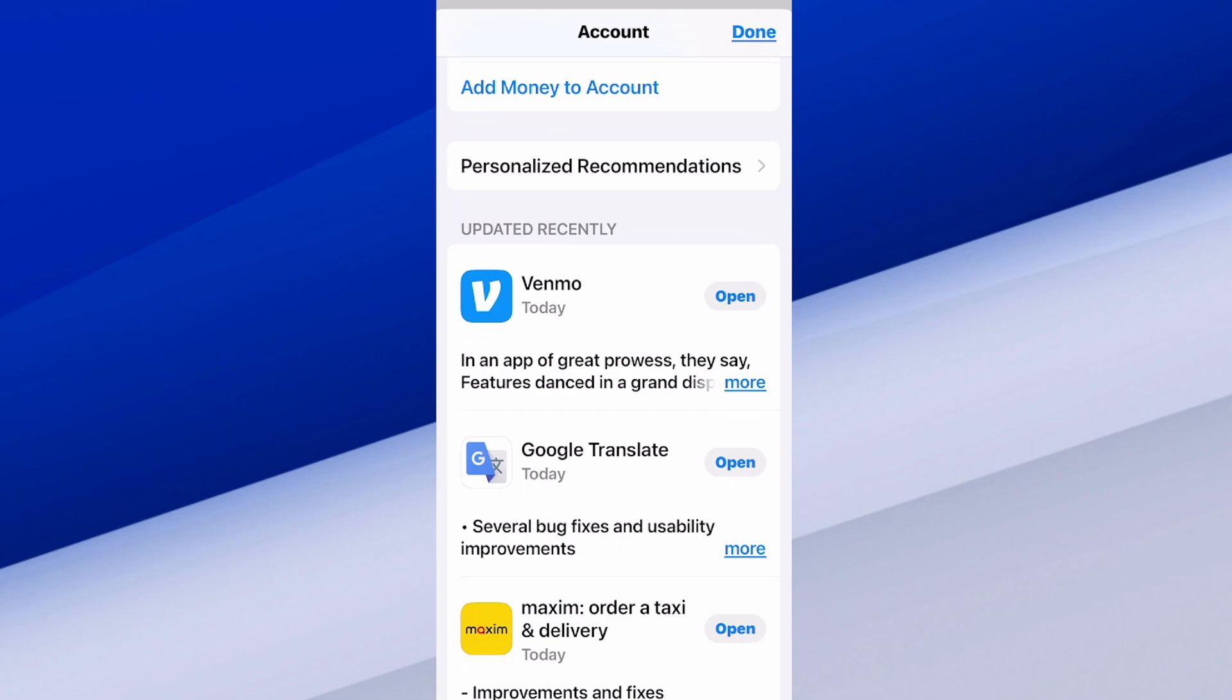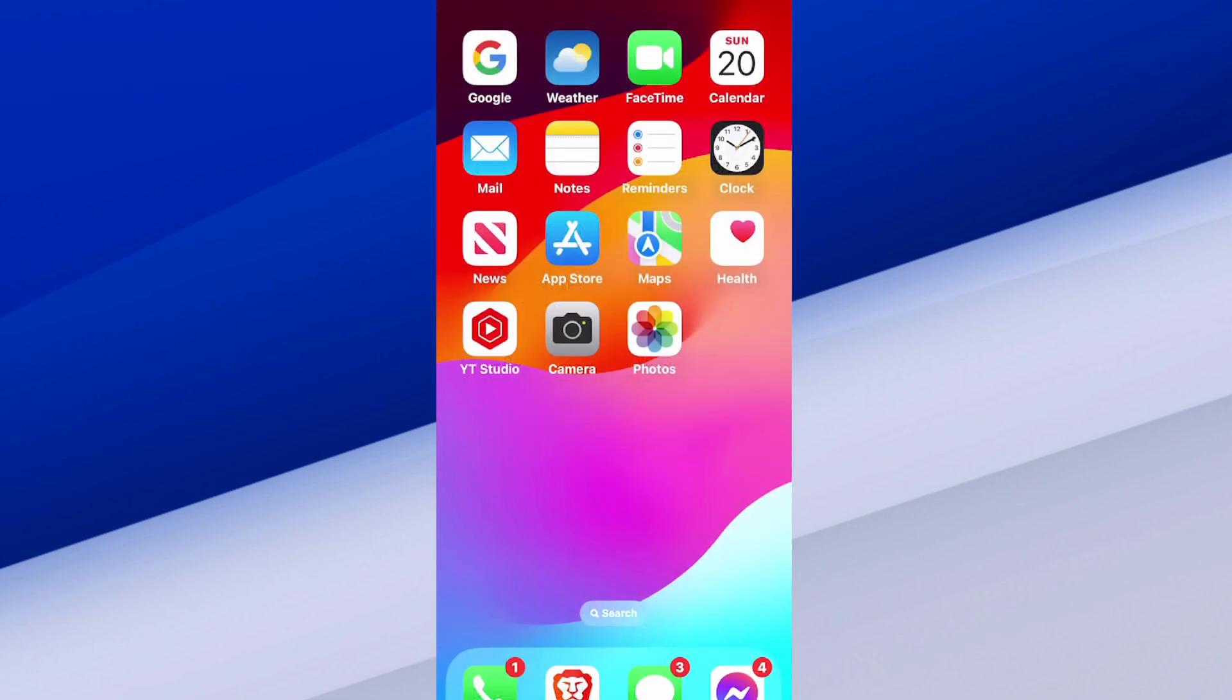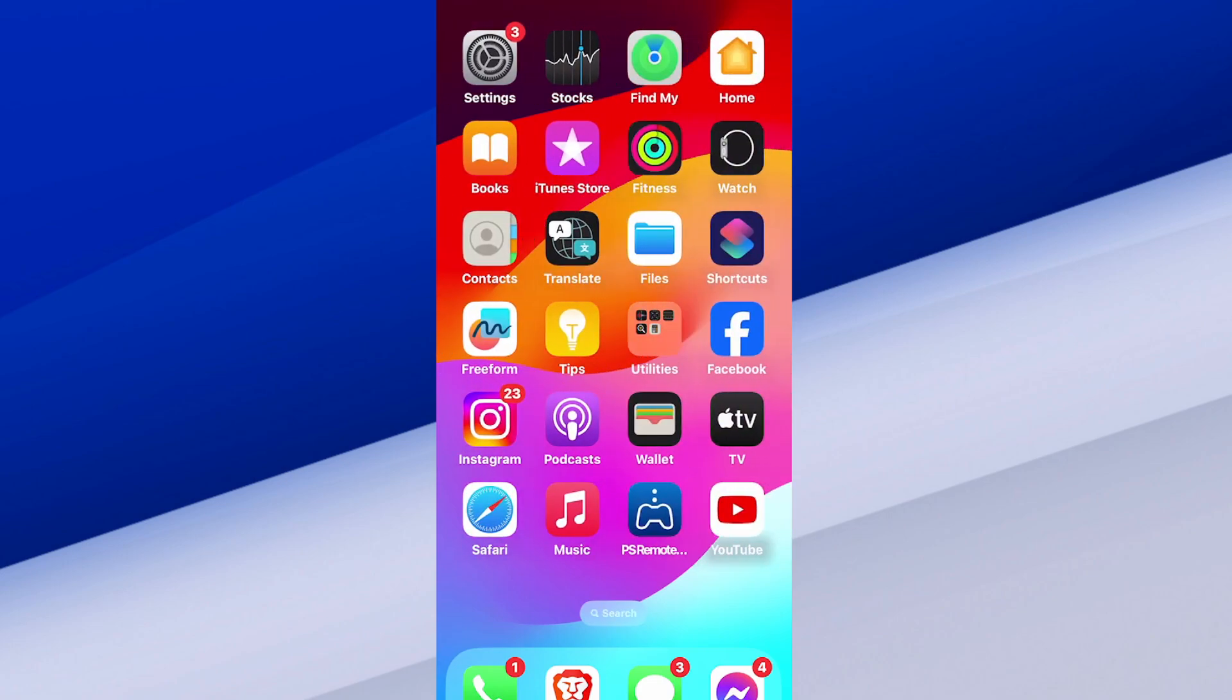Now if you want to keep it automatically updated, we want to go back to settings. So I'm going to go back to the home screen here, swipe to the right, and then go to settings.